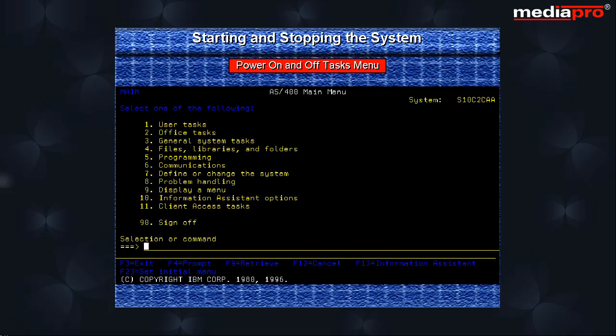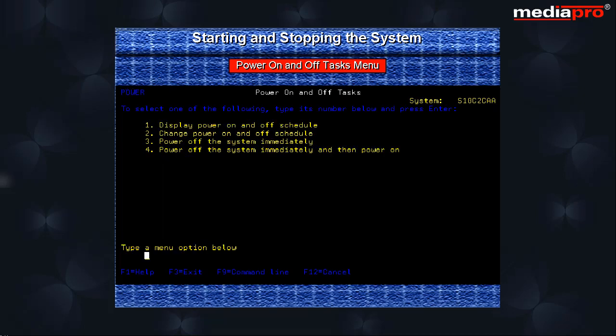Finally let us see how to schedule the power on and off timings. We can use the go power command from any command line to access the power on and off tasks menu. Here we can select option 2 to change the power on and off schedule.